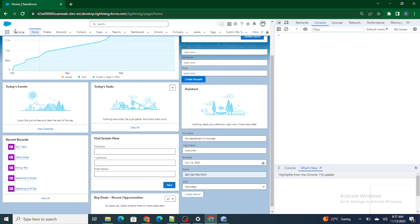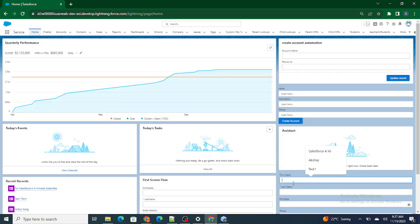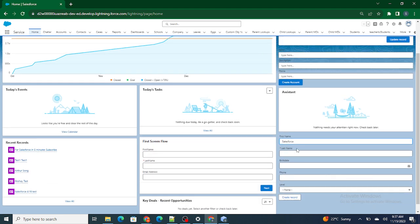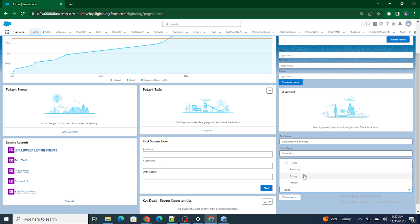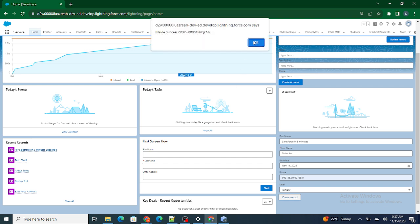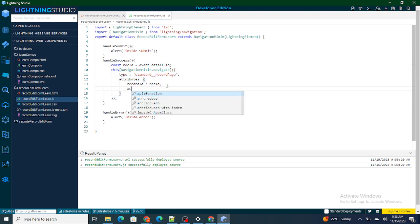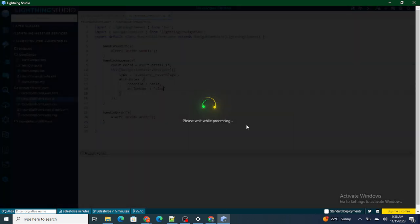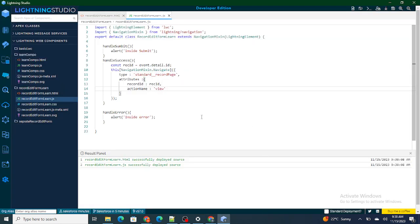I will perform a hard reload — that might help us out. Now again: Salesforce in Five Minutes Subscribe. I need to give the birth date, phone number, and level, then click create record. I also need to give the action name as view — colon view — because we need to go to the view page. Now the record page is given correctly.